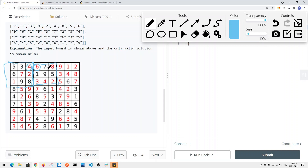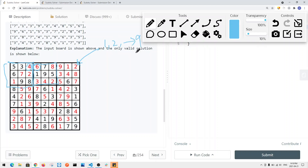We can solve this problem using backtracking. For each empty cell that we have to fill in, we try a correct digit. If the current digit is not right, we backtrack to the previous stack to try another option. Because for each cell we can have 1, 2, all the way up to 9 — so many options — and for each of those options we have to plug it in to try.